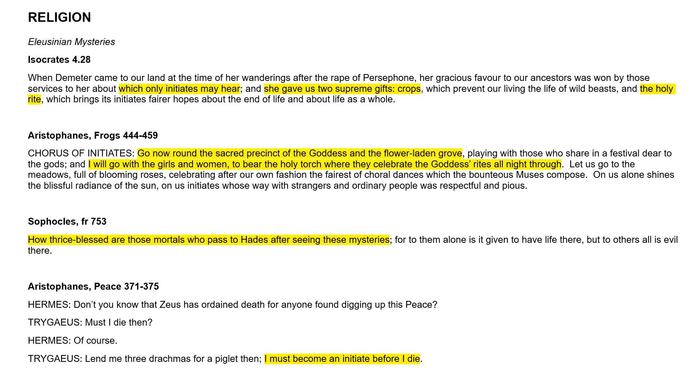The first set of sources is talking about the Eleusinian mysteries, which was a religious festival or religious cult that was a mystery, hence why they called it the mysteries. They were women only, highly secretive. Most of, if not the vast majority of the festivals, were held in secret.